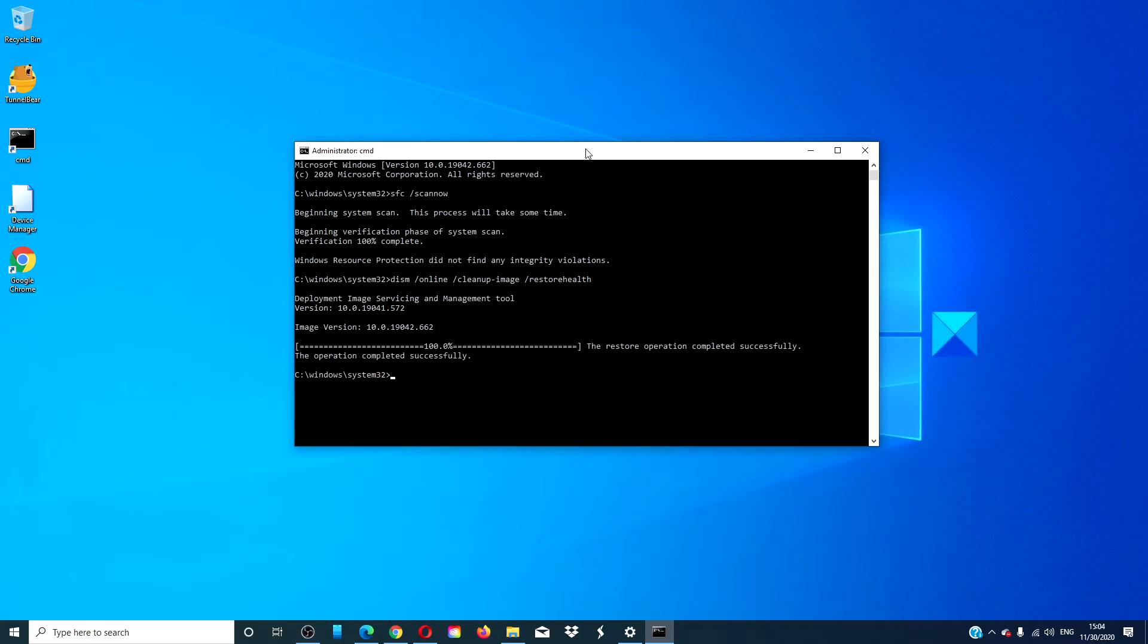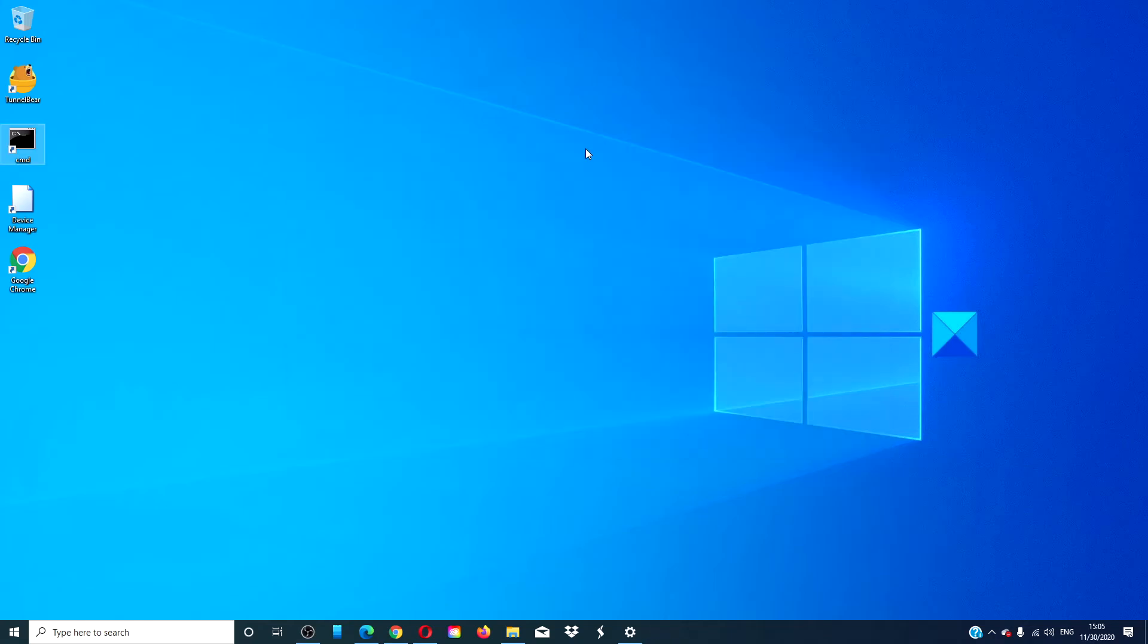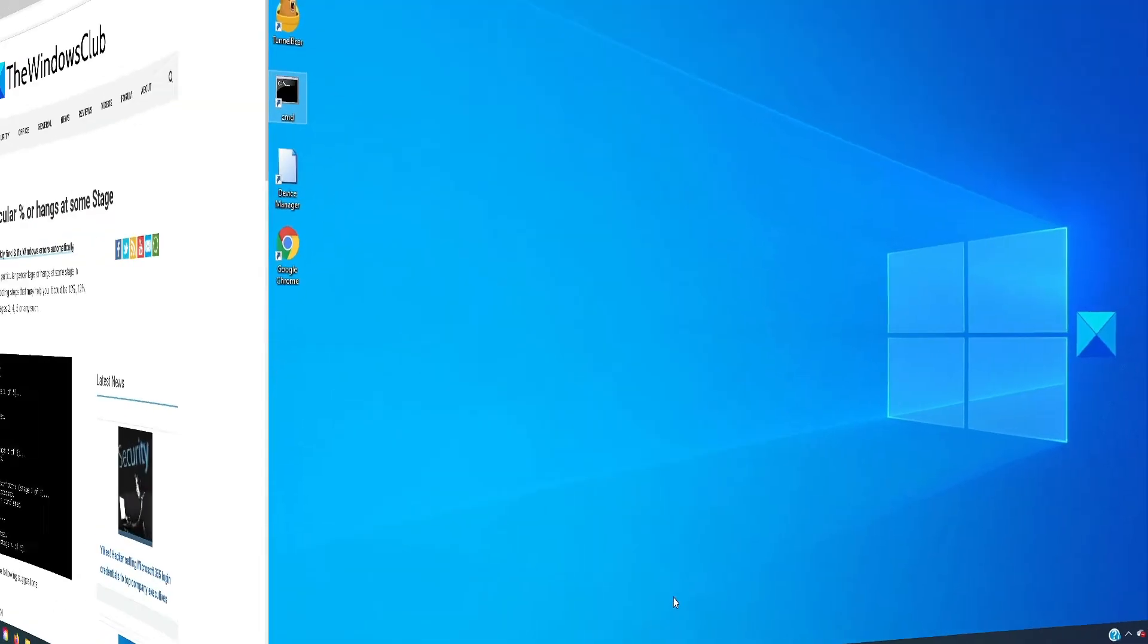After it is finished, type in exit, hit enter, restart your system, and see if the problem is then corrected.